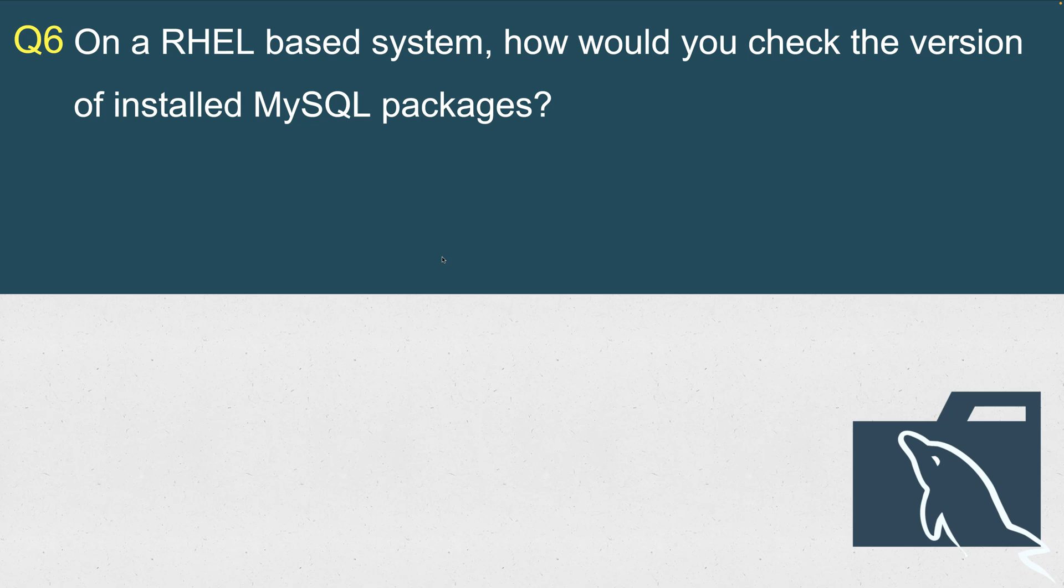On a RHEL-based system, how would you check the version of installed MySQL packages? Let's say you are new to the system. One thing you do is just run MySQL, and that is your client program that will give you the version of the MySQL client. They are asking what is the distribution version that you have installed. How would you check that?